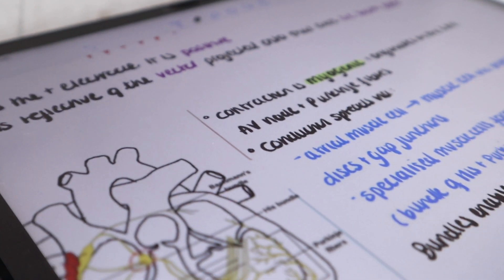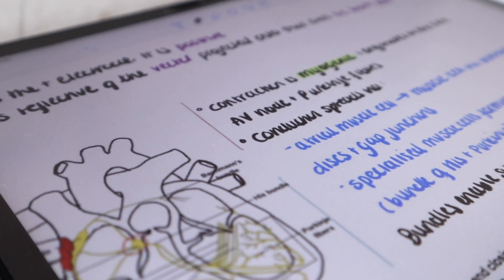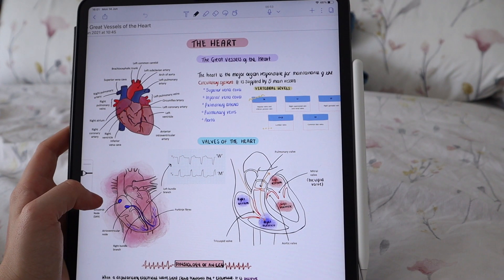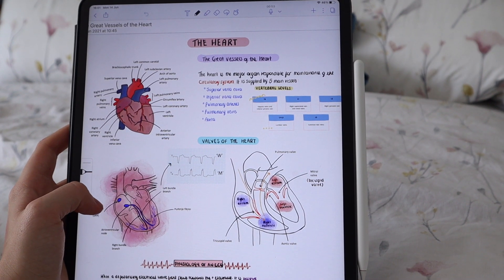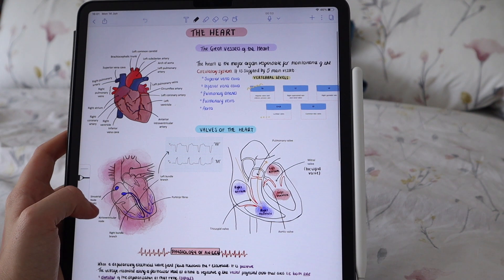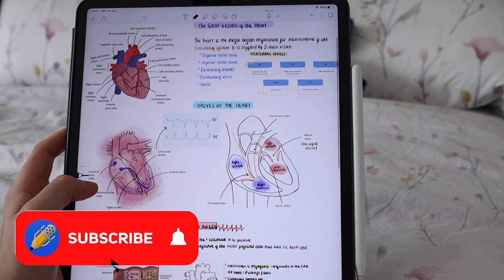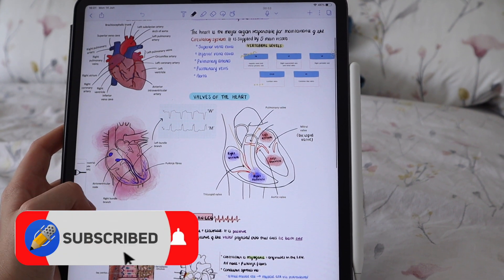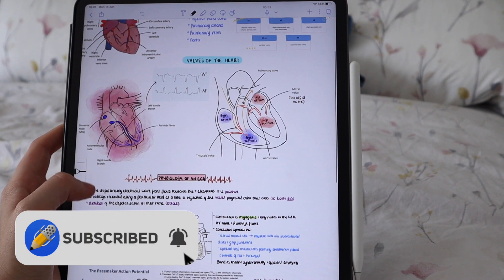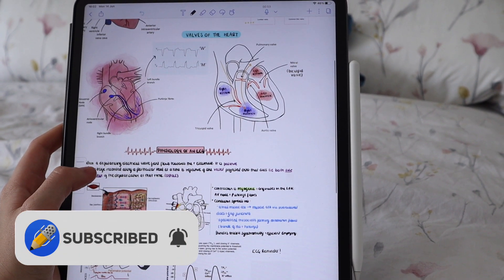Thank you so much for watching this video. Do make sure you give it a like and comment down below how you take notes in medical school. Make sure you're subscribed to this channel if you haven't already and have a lovely day.